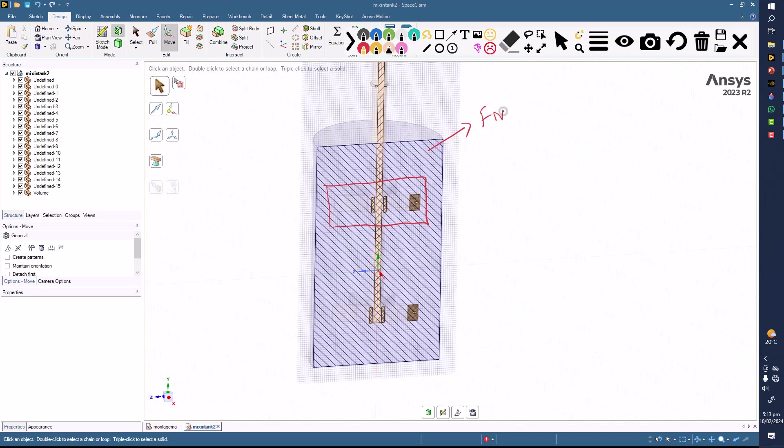This will be the rotating domain, the impeller. And similarly, around the second impeller we have to create a region, a fluid region or control volume, and this will also be rotating.